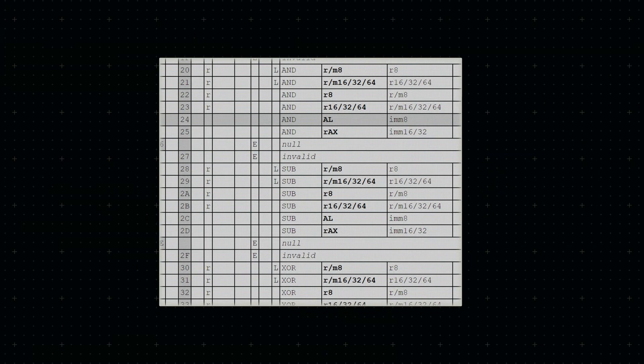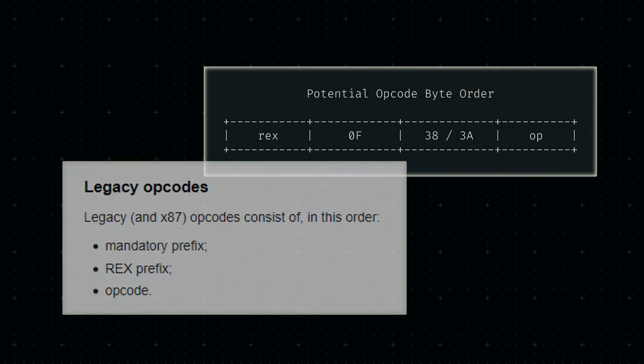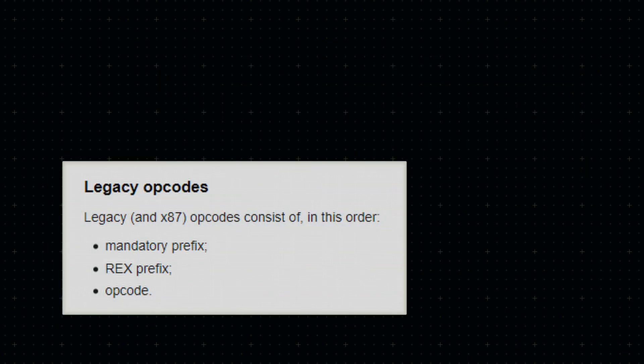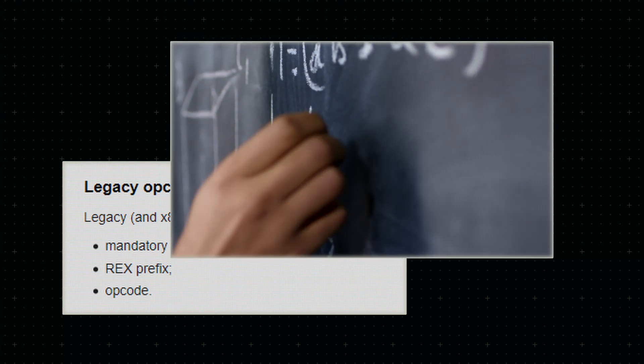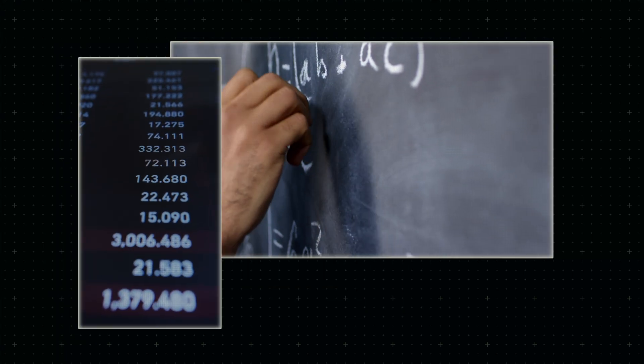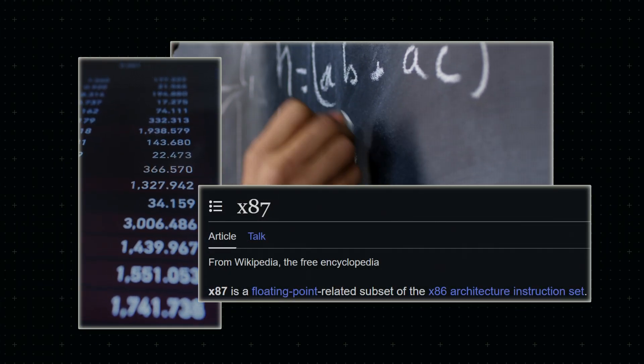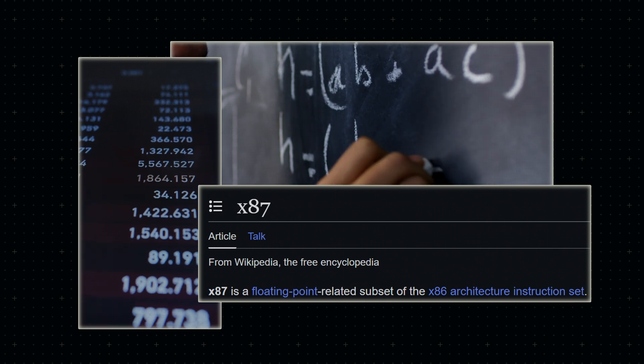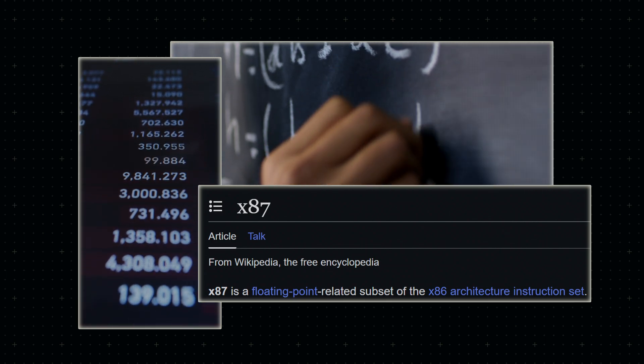Central to each operation is the fittingly named opcode, a sequence of up to four bytes. The most common version we'll encounter are the so-called legacy opcodes. These include fundamental instructions like integer addition and multiplication, but also floating-point operations via the x87 extension.